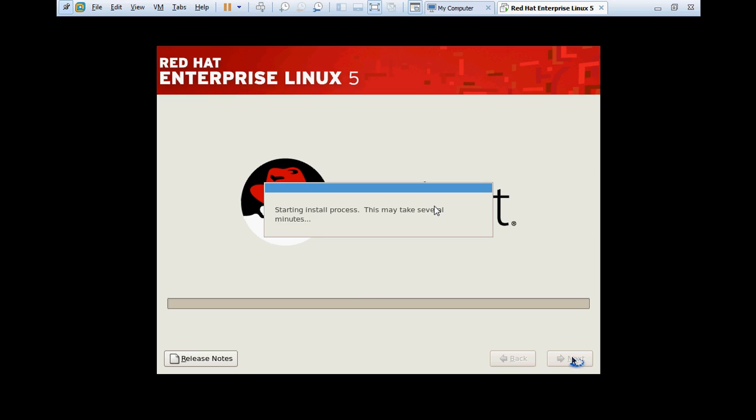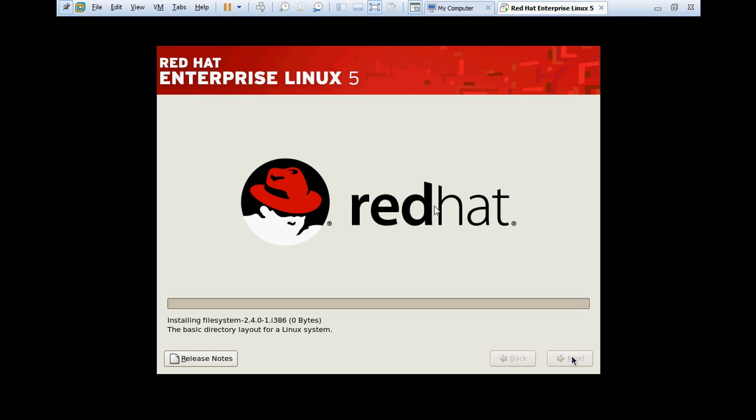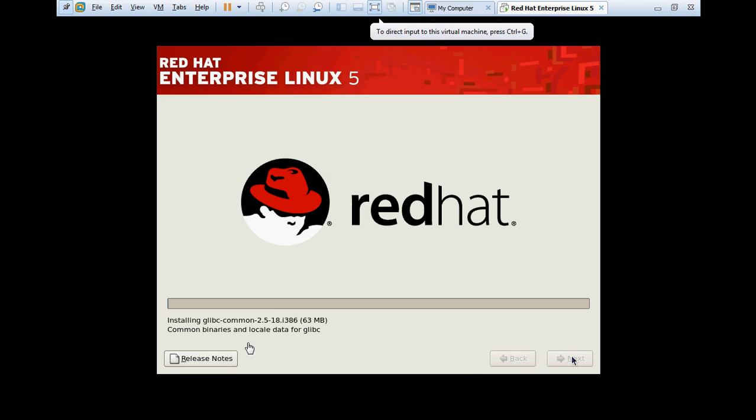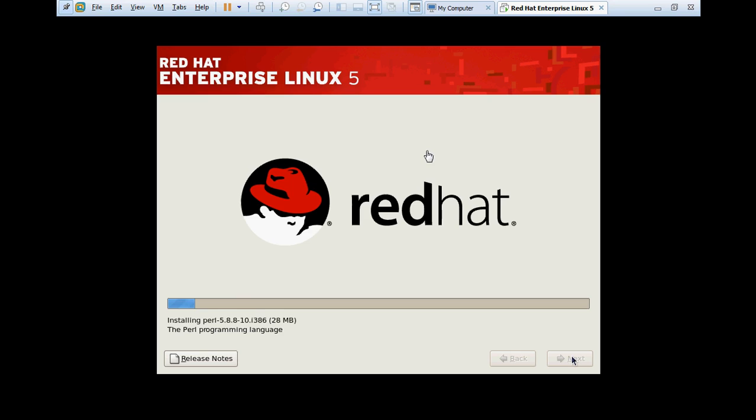This installation will take some time depending on the hardware configuration of your server or your computer. Right now I have only one GPU frame for this computer, so that's why it will take a long time. As you can see at the bottom, installation process has been started, installing glibc common package. I'm going to fast forward the video to save time.